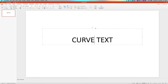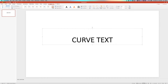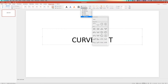What we're gonna wanna do is go to the Shape Format tab up here in your toolbar and then find Text Effects. Here in Text Effects is a Transform option. Inside the Transform option, we can follow a path or warp our text, and you can already see just how many options there are.